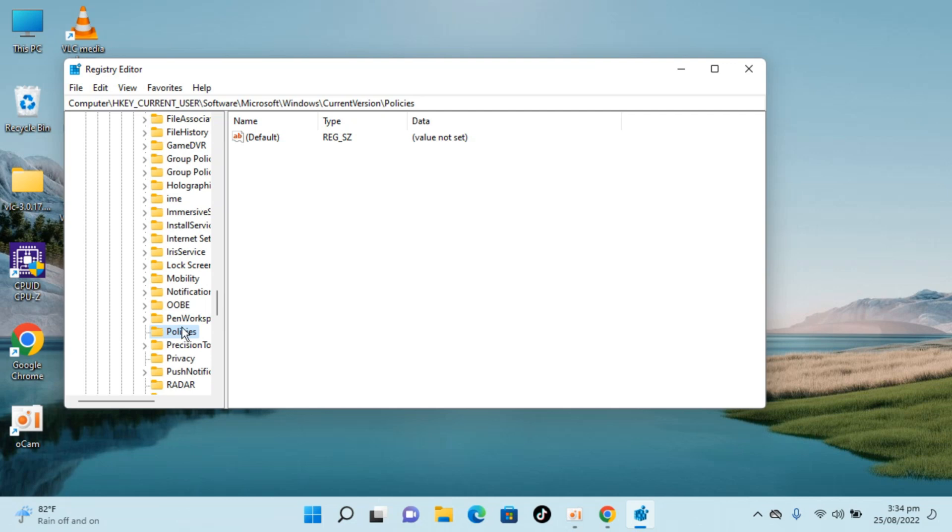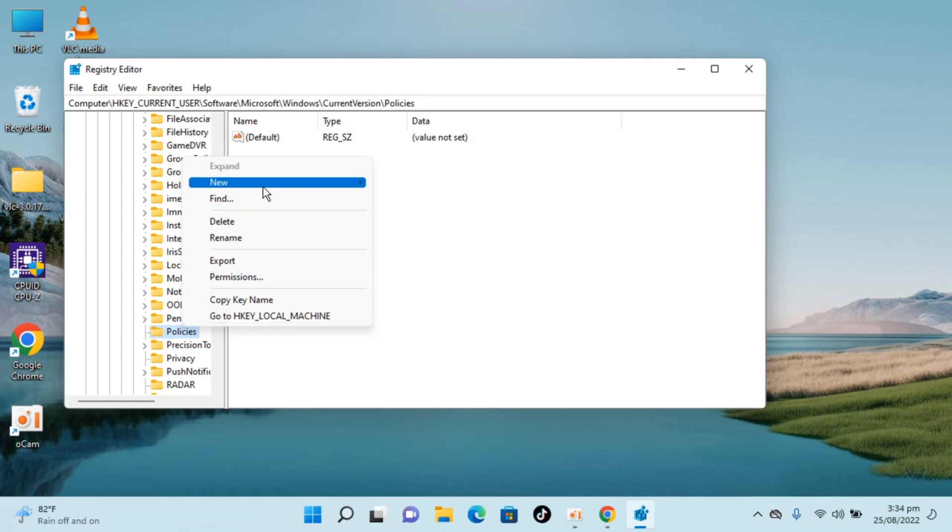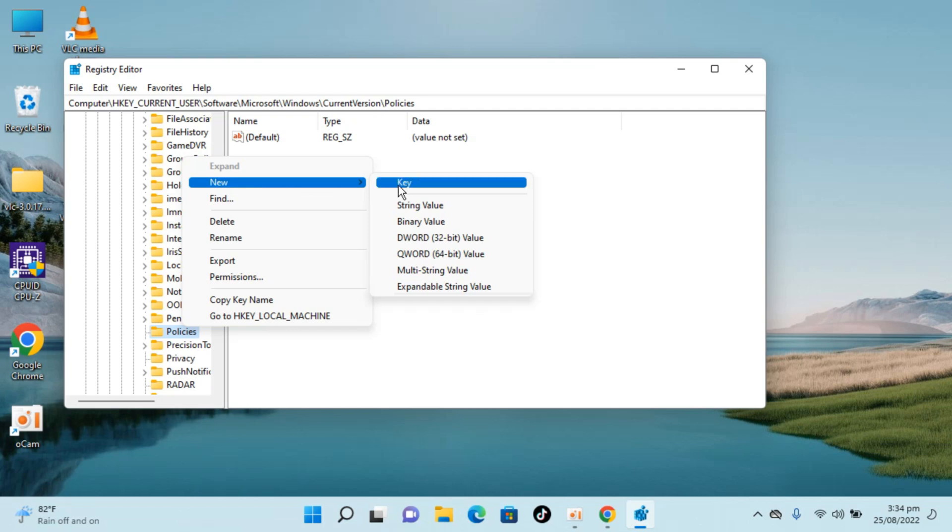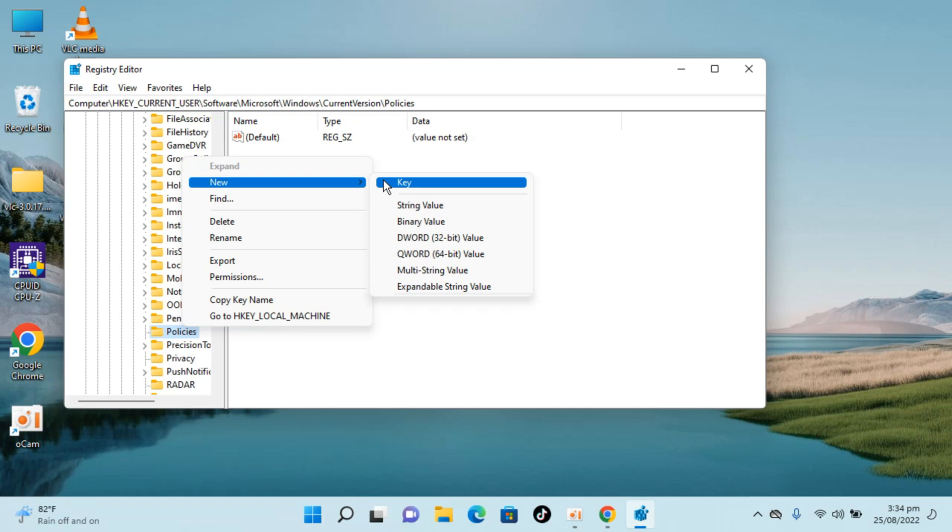Once you are inside Policies, click on the policy folder, right click, click on New. Once you have clicked on New, go to Key and inside here type in Explorer.